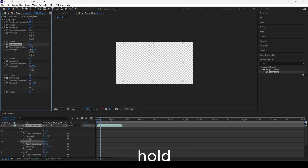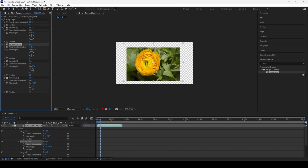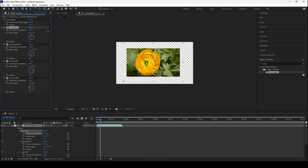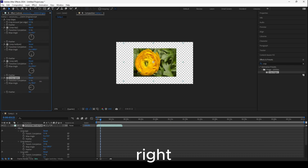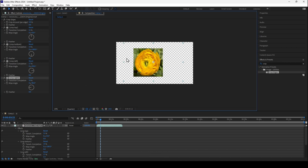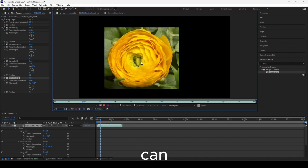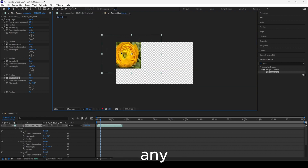Hold Shift for fast adjustments, hold Control if you want slower, finer control. Now let's go to the top, left, and right — and as you can see I can crop this without any issue.